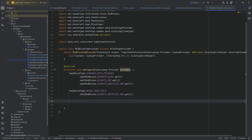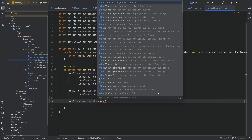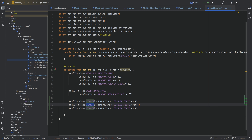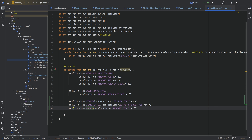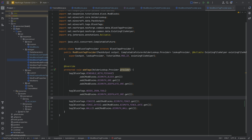For mod block tags, three are extremely important: the `FENCES` tag, the `WALLS` tag, and the `FENCE_GATES` tag — otherwise your fences will not connect to each other. Call the `tag` method with `BlockTags.FENCES` and add `ModBlocks.BISMUTH_FENCE.get()`, then duplicate for fence gates adding `BISMUTH_FENCE_GATE`, and for walls adding `BISMUTH_WALL`.